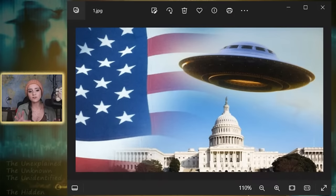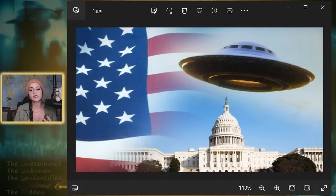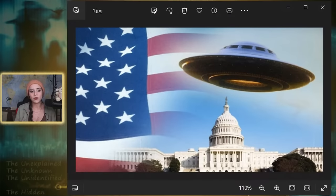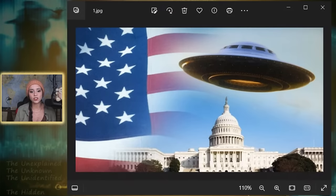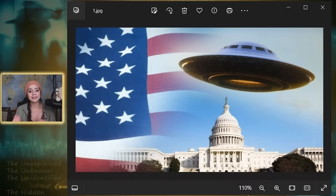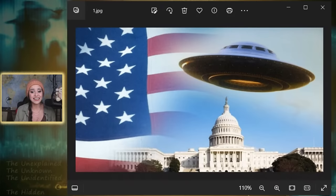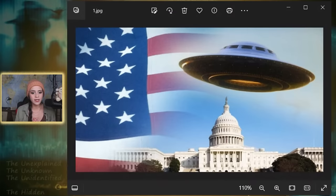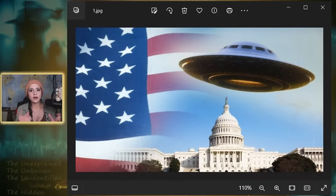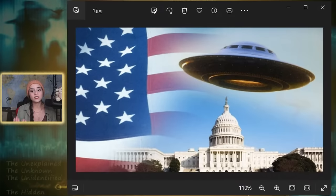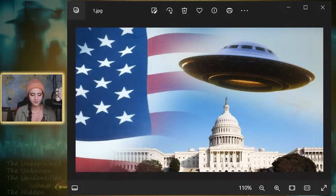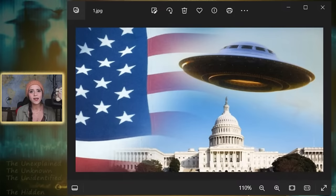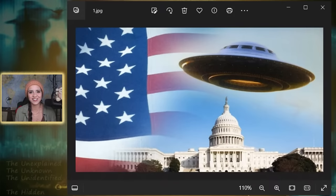Congress recently passed legislation directing the government to eventually disclose some information about UFOs according to the New York Times, but the measure falls short of some of the more comprehensive transparency that lawmakers initially sought out for. The legislation, part of the annual defense policy bill, mandates the National Archives to collect government documents related to UFOs and technology of unknown origin and non-human intelligence. President Biden is expected to sign this into law.